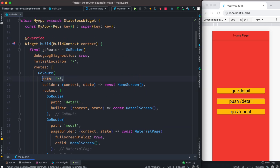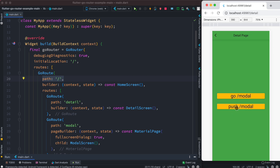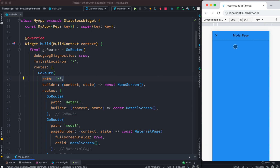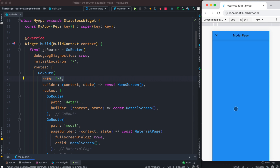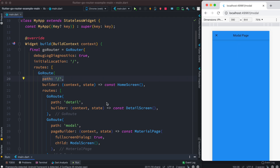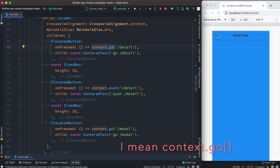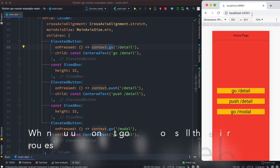Now let's click on push. We can see that it also pops up a modal, but the main difference is when we close it — we did not go back to the initial route, we went back to the earlier route. With push, what happens is that it pushes a new screen or page on top of the current one, and when you close it, it goes back to right before the previous one, not the root.